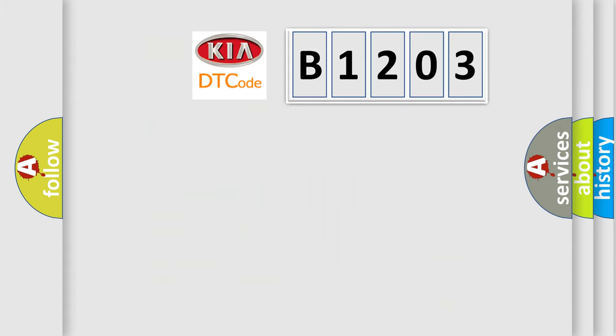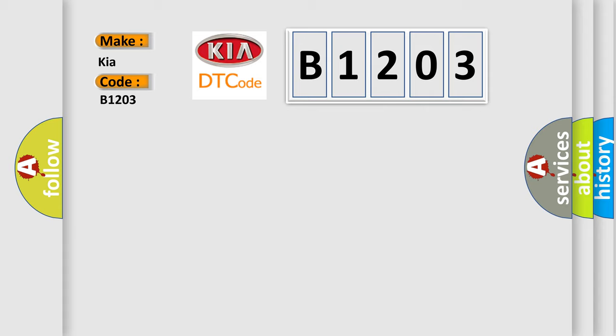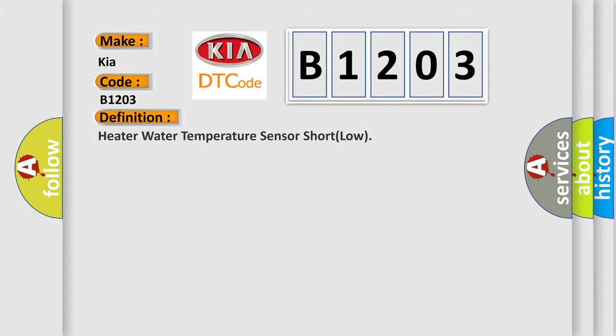So, what does the diagnostic trouble code B1203 interpret specifically for KIA car manufacturers? The basic definition is: Heater water temperature sensor short low.